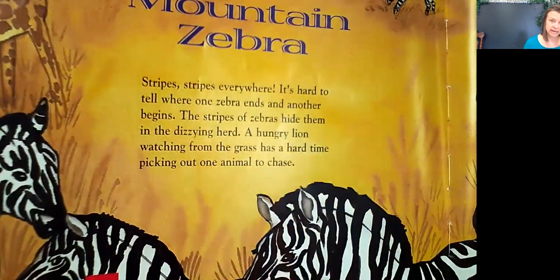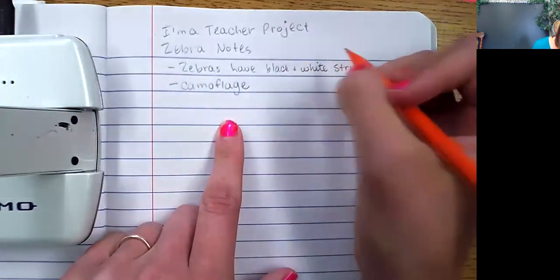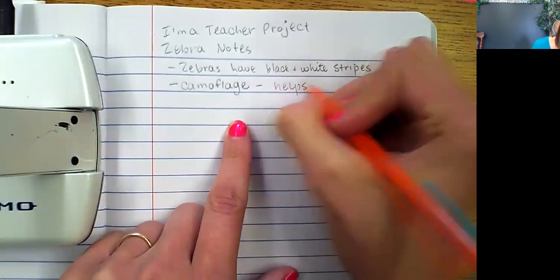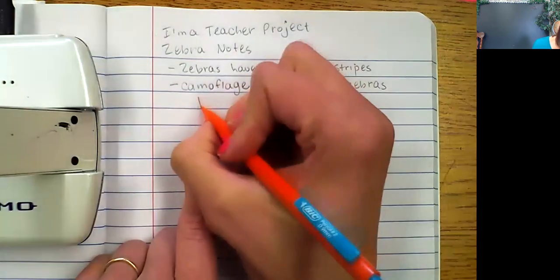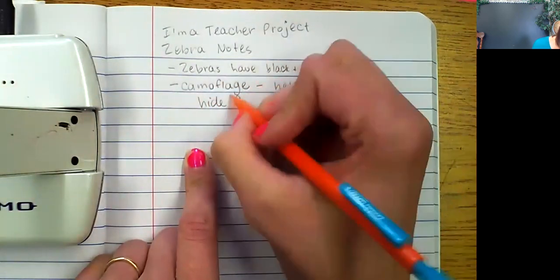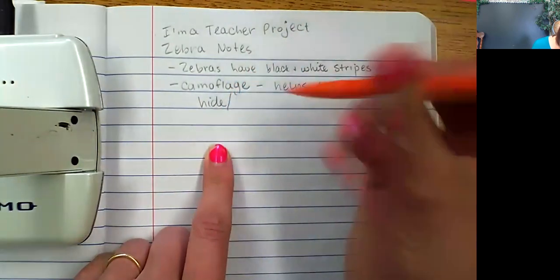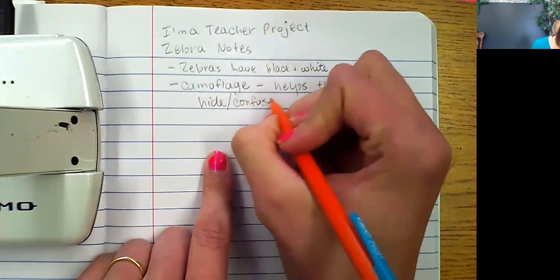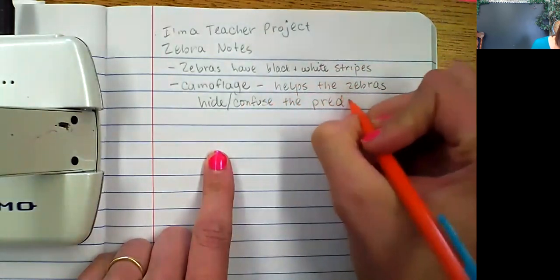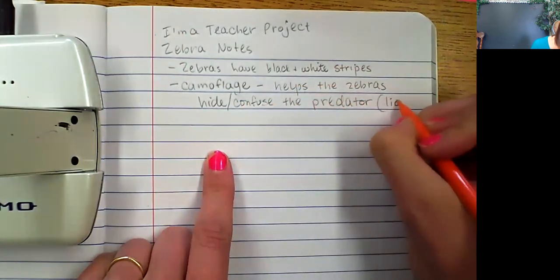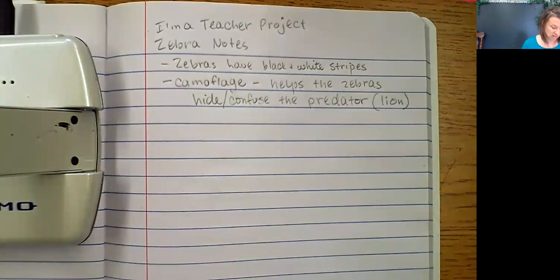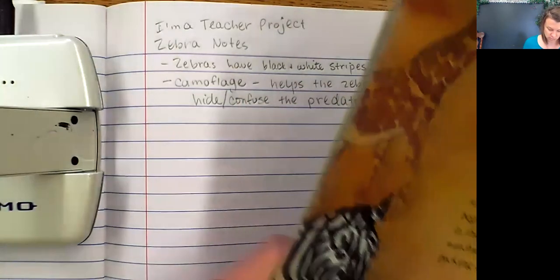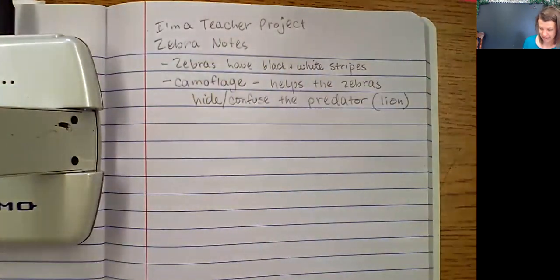Again, I'm putting my notes in my own words. 'A hungry lion watching from the grass has a hard time picking out one animal to chase.' So I'll write: 'camouflage helps zebras hide or confuse the predator, for example a lion.' I'm choosing to use science words that I know, and one of those words is predator. I wrote down everything that book has, so I'm moving on.